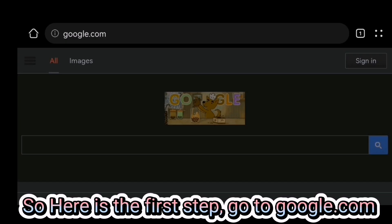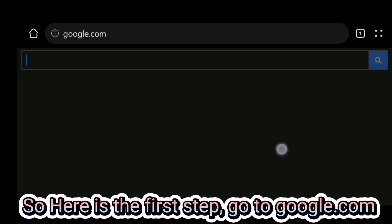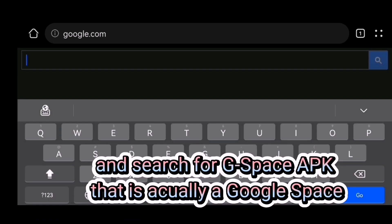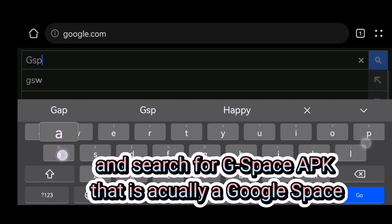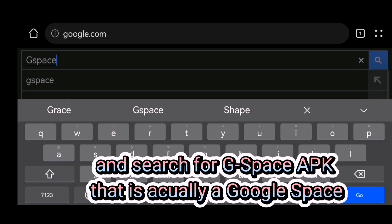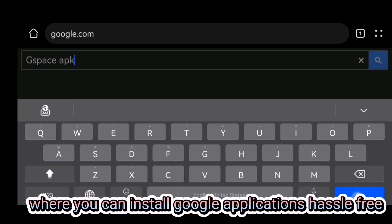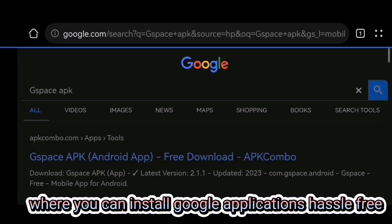Here is the first step. Go to google.com and search for G-Space APK. That is actually a Google space where you can install Google applications hassle-free.